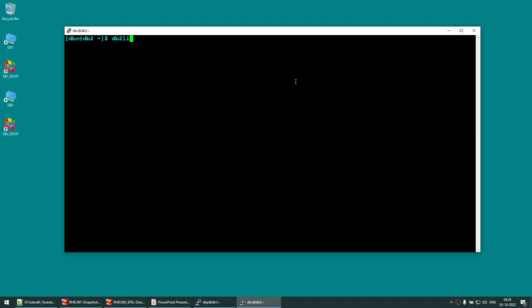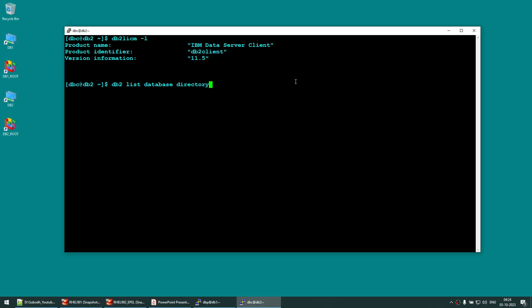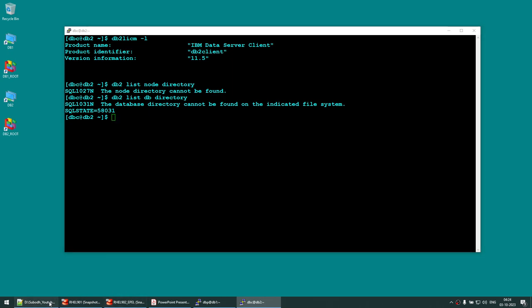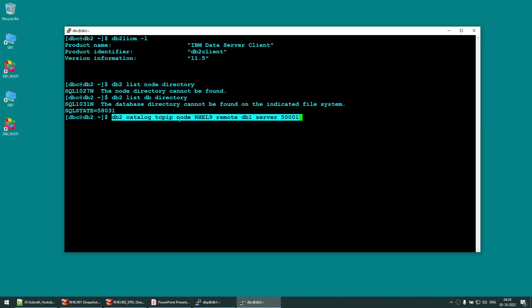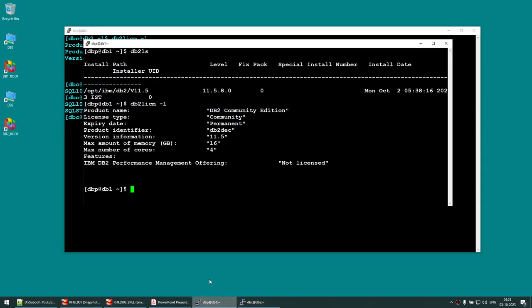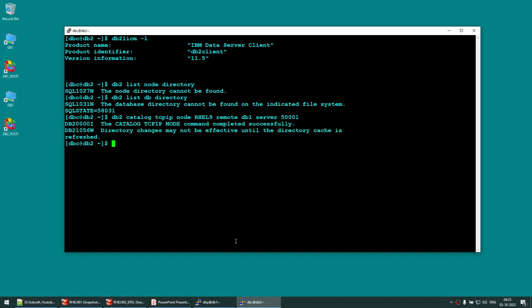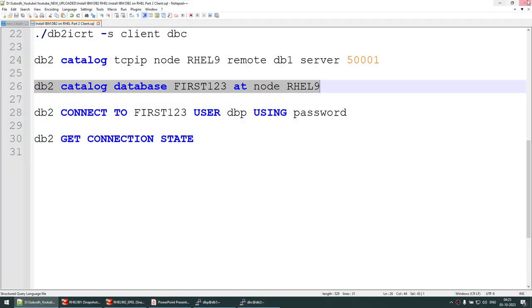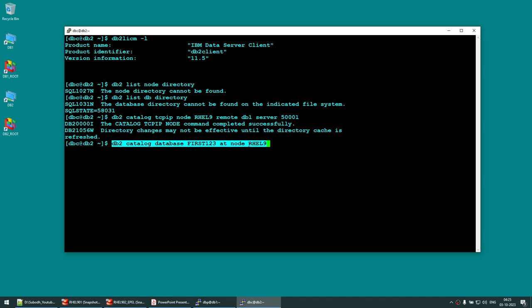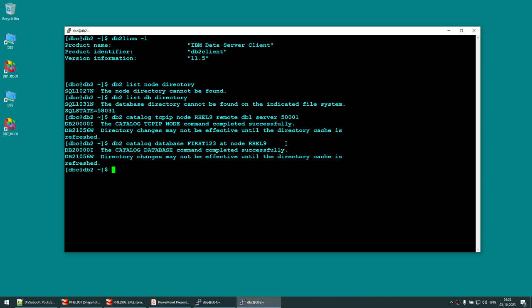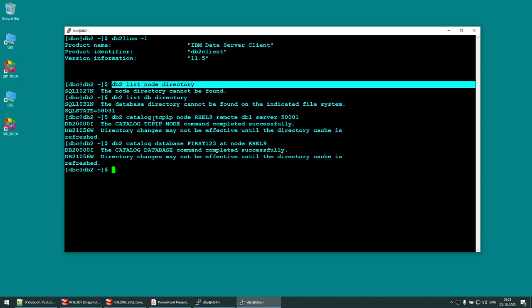Now let's catalog. Run: 'db2 catalog tcpip node rail9 remote [db1_hostname] server 50001'. That completes successfully. Next, run: 'db2 catalog database first123 at node rail9'. That's done.